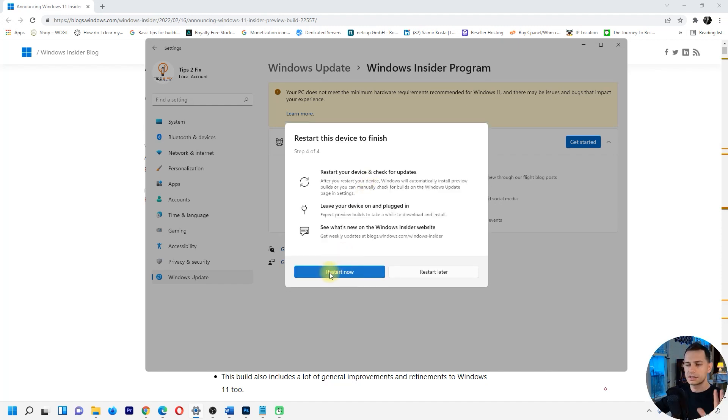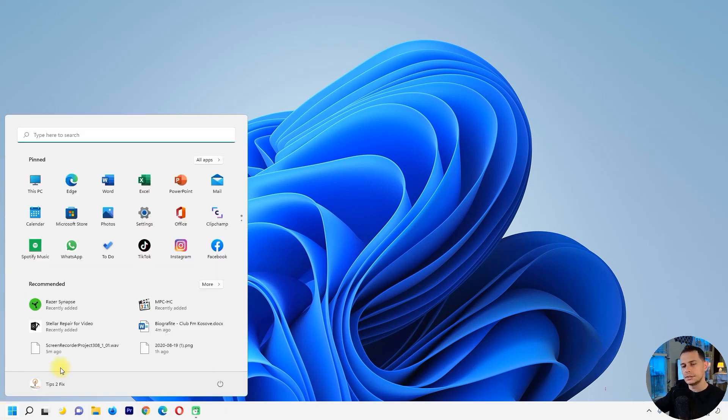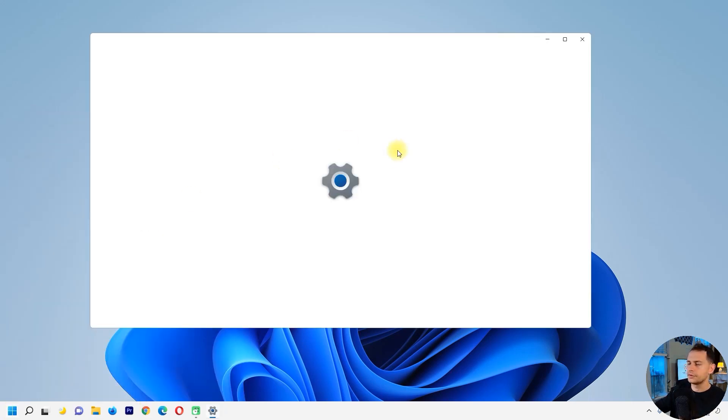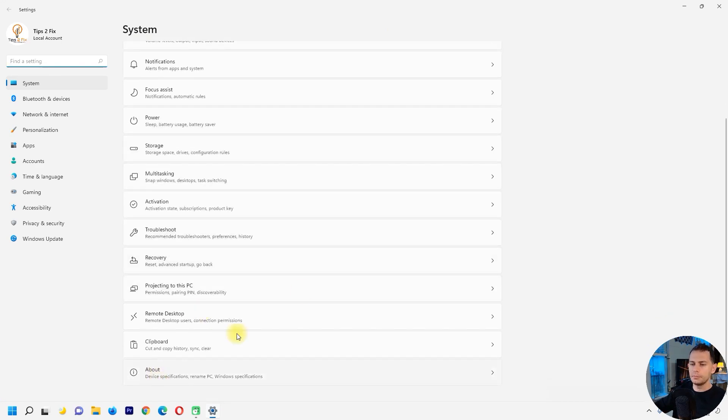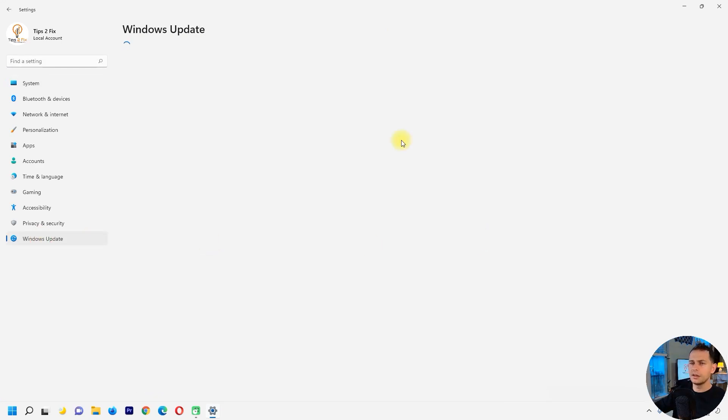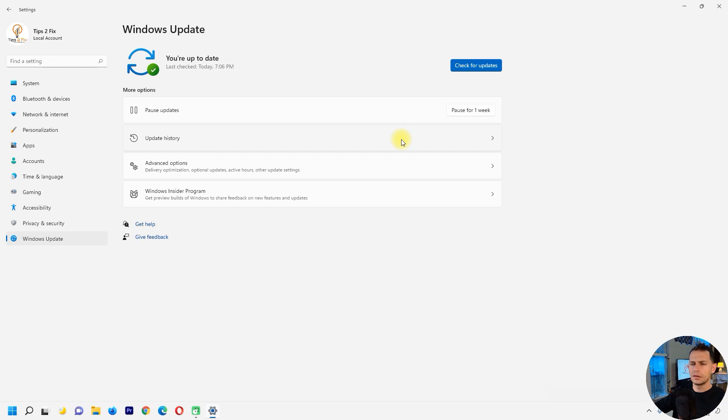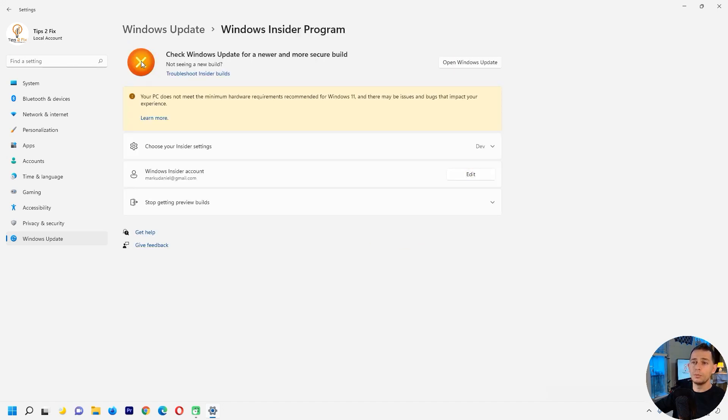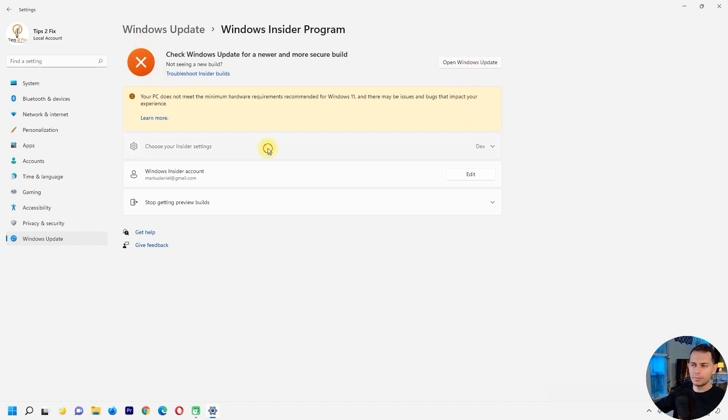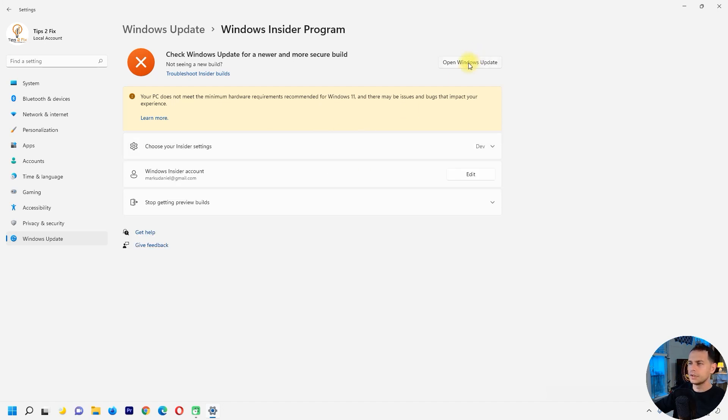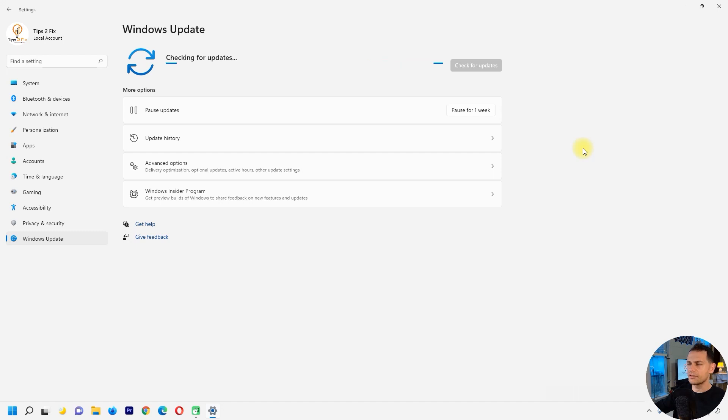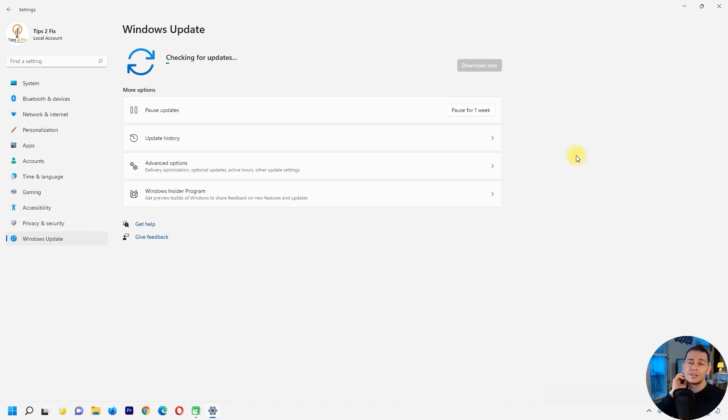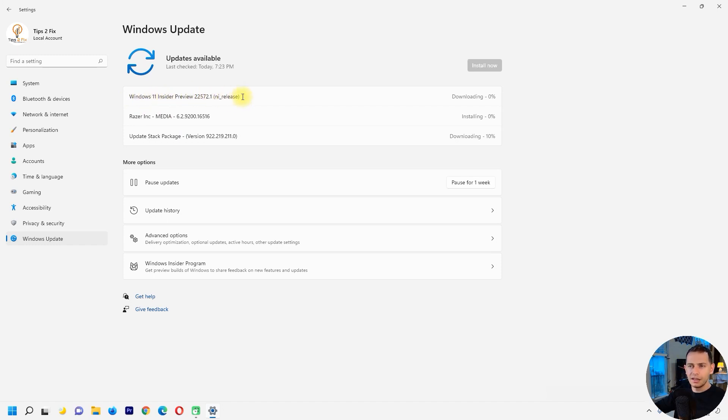Let's go and see the settings after the restart. About this device, Windows Update, Windows Insider program. I see this big X here. I'm on the developer mode here, dev channel. Open Windows Update, just check for new update. I'm not on the list, my computer is not on the list, but I see here, look at this, Windows 11 Insider program. I'm downloading right now.